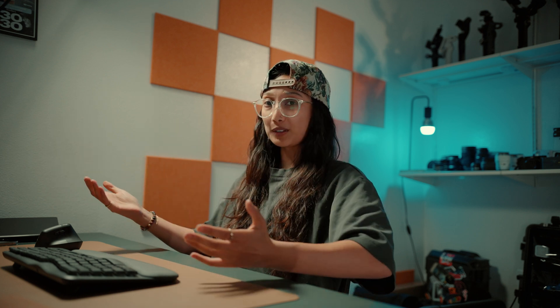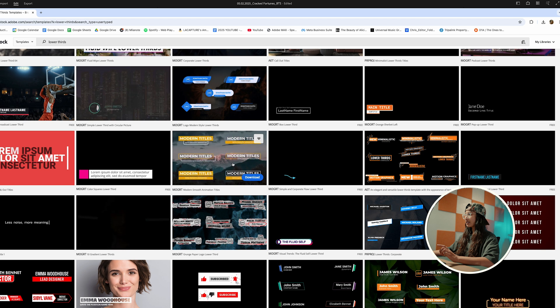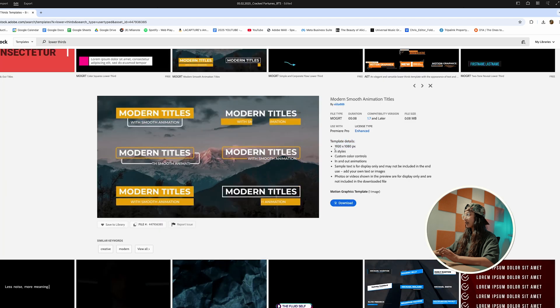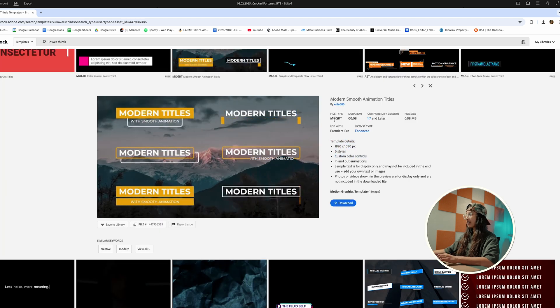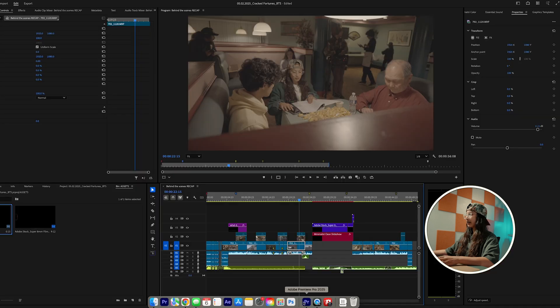The biggest thing about this video is needing lower thirds, so our audience knows who they're talking to. I love this — it says in details 1920 by 1080. There are six styles, custom color controls, and it's a Mogurt as well.